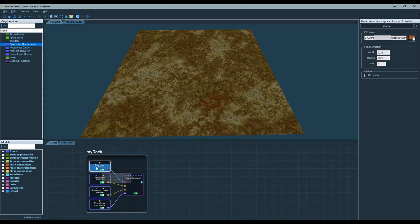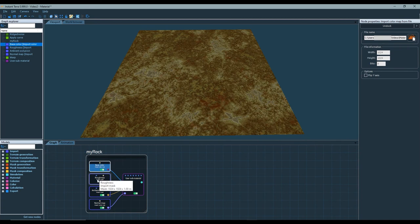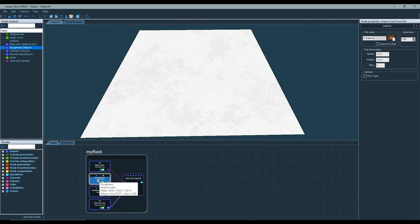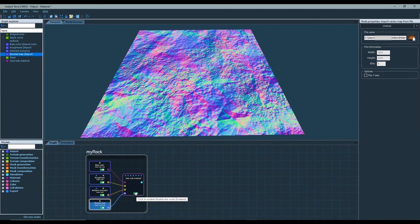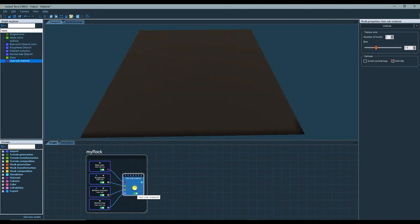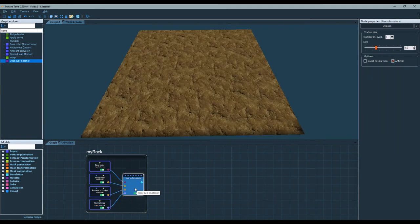Here is the base color texture, the roughness texture, the ambient occlusion texture, and the normal map texture. Instant Terra automatically created a user sub material node for me.